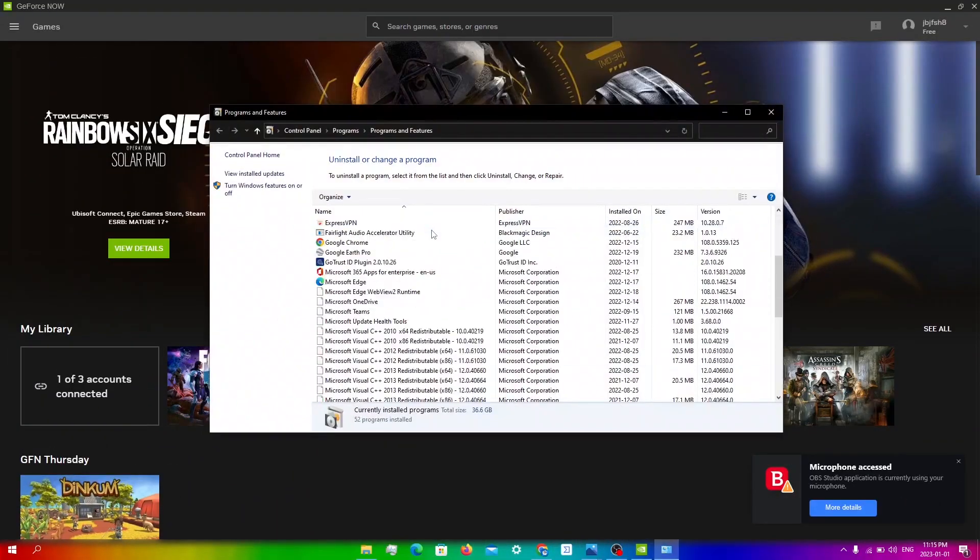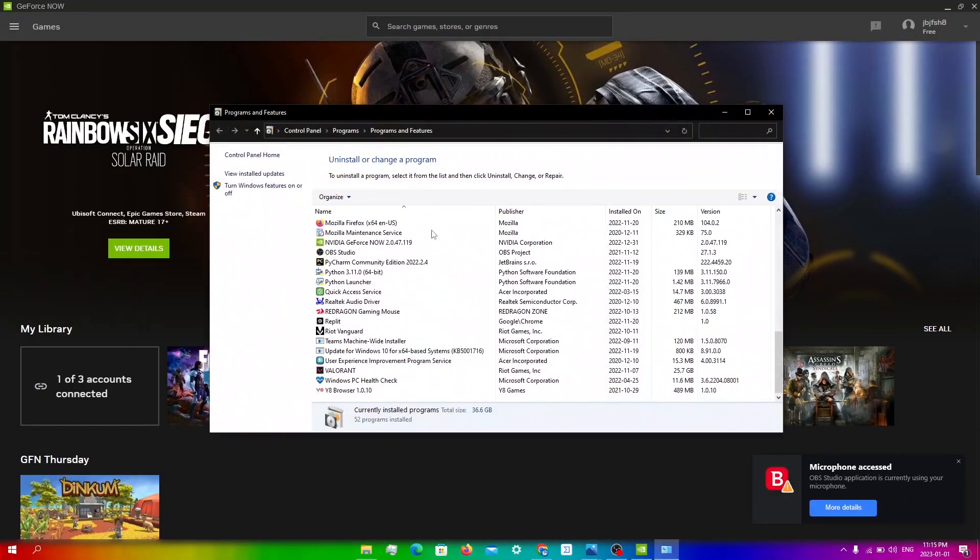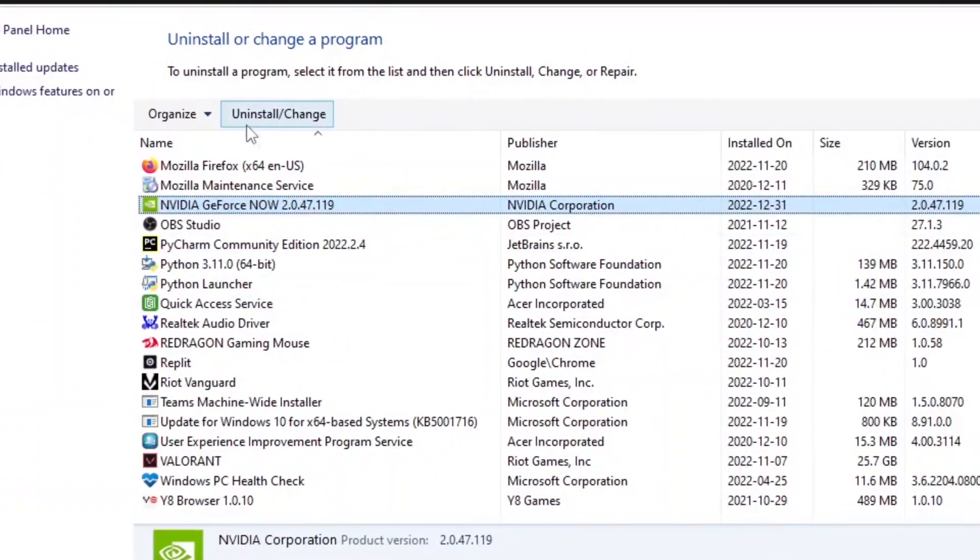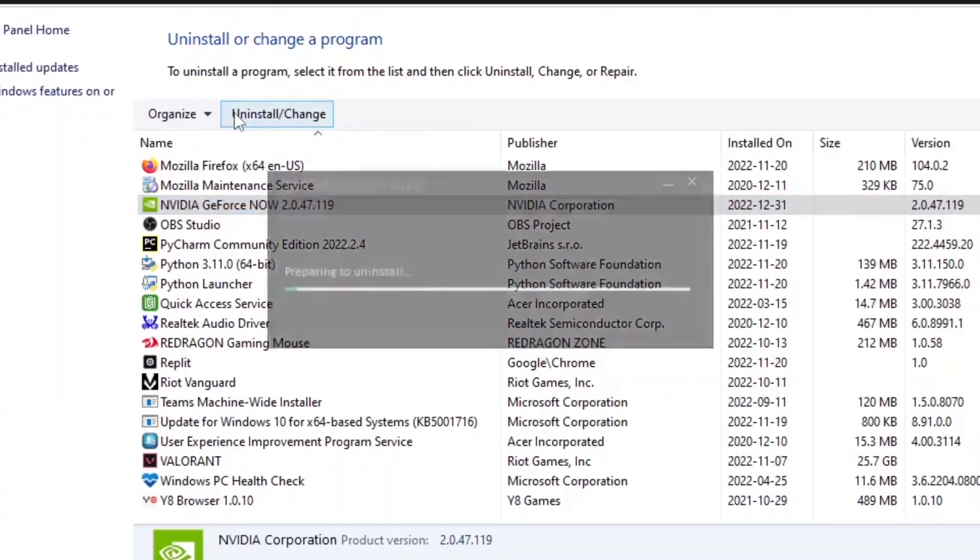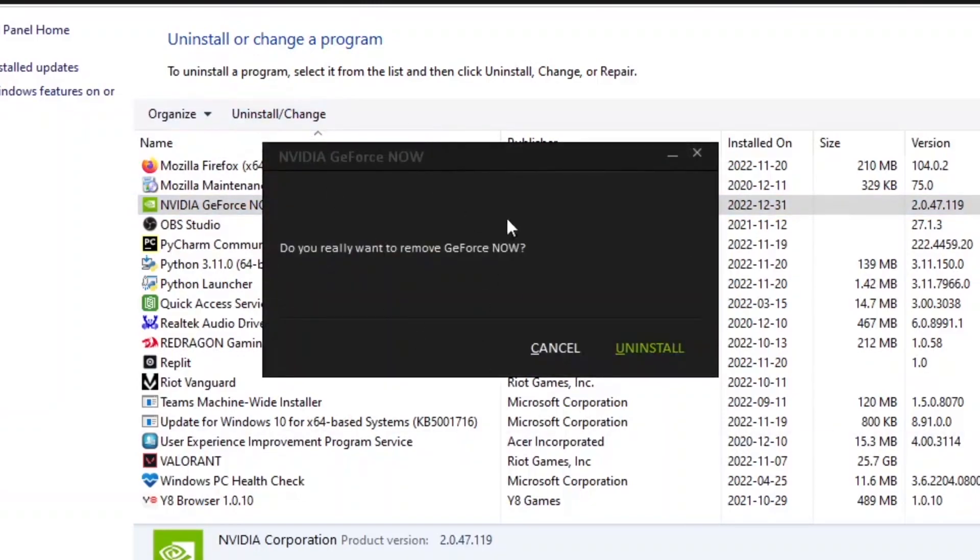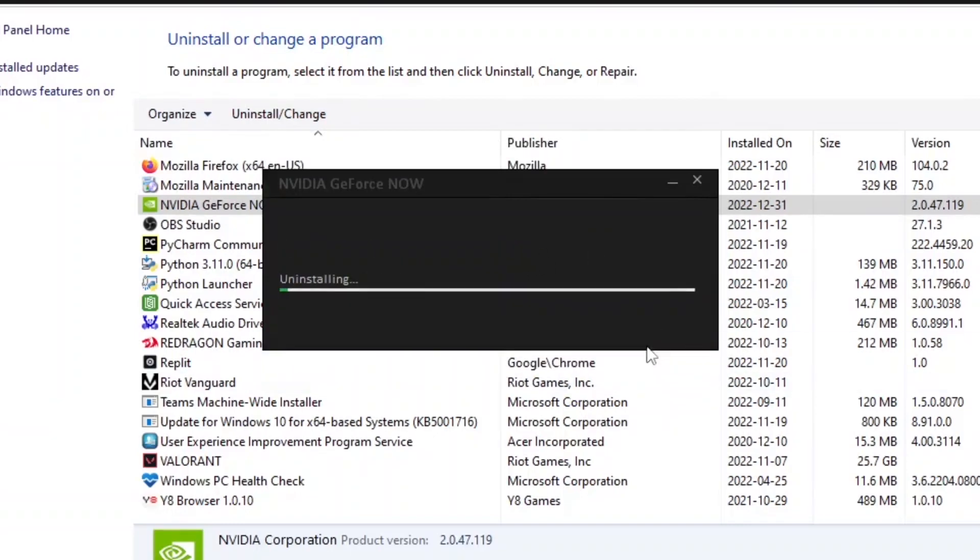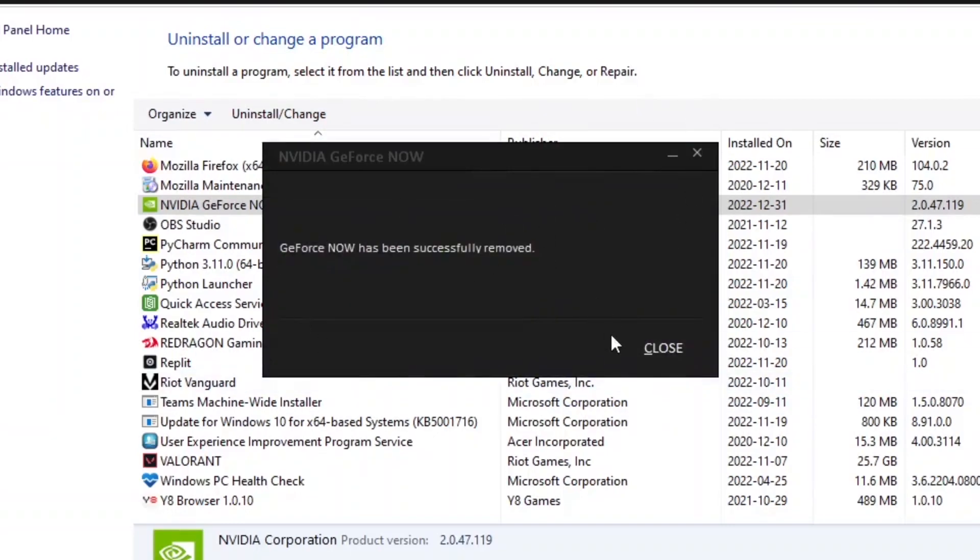From here, you're going to scroll down until you can see NVIDIA GeForce Now. At the top, you'll see uninstall slash change. Click on that. You'll get this pop up saying, do you really want to remove GeForce Now? Click uninstall. Now it's just going to be uninstalling. Click close.